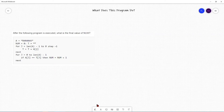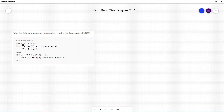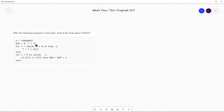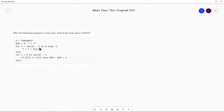The first problem we're going to look at asks: after the program is executed, what is the final value of num? We see A is a string containing 'bananas', num is set to zero, and T is an empty string. In this for loop, we have variable J starting at len(A) minus one, going down to zero, with step minus one. The length of 'bananas' is seven, so J would start at six and count down to zero, subtracting one each step.